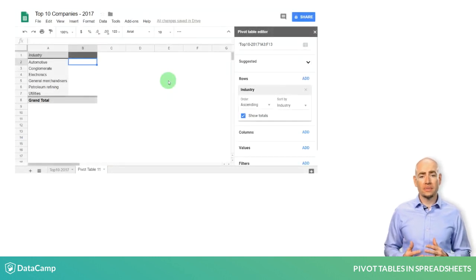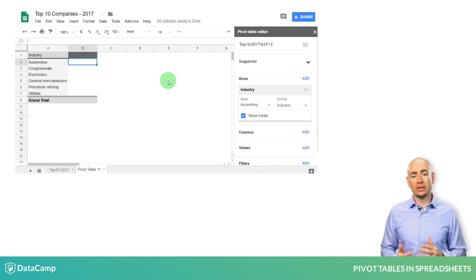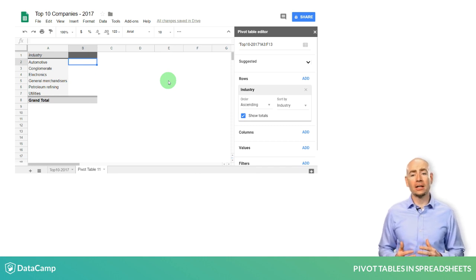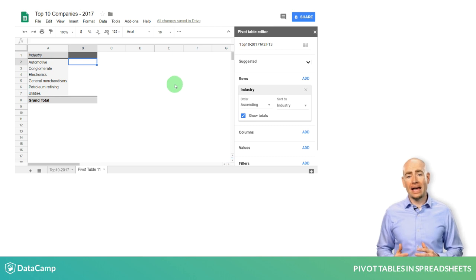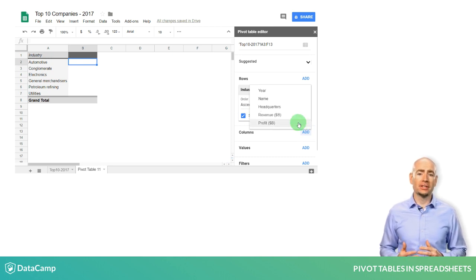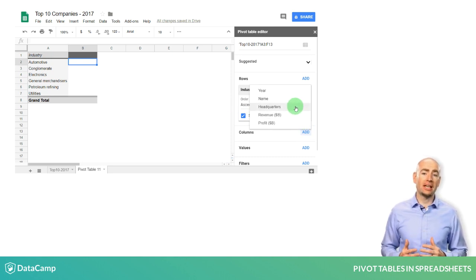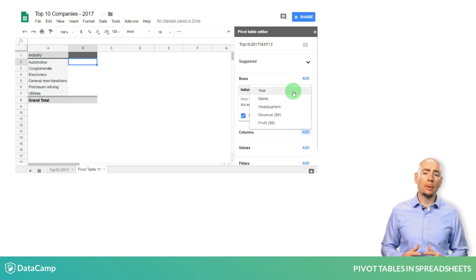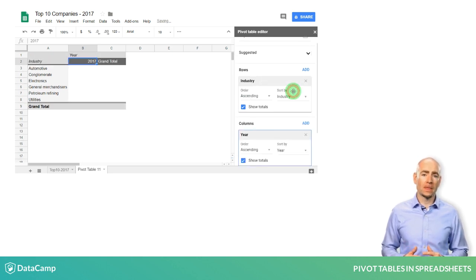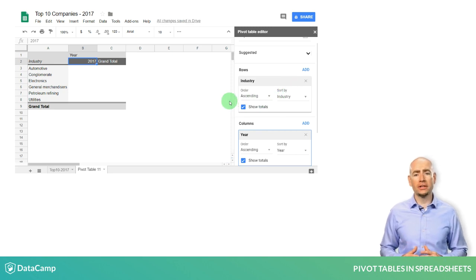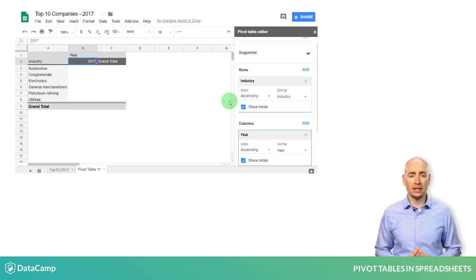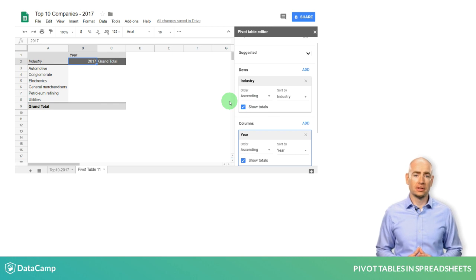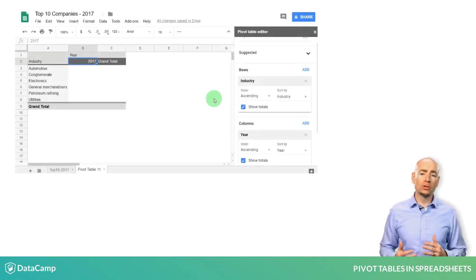Next, you can select categories for the columns field the same way. By clicking Add, you will see the drop-down menu containing the same list of column headers. I will select Year, and the pivot table now shows all of the years that are contained in the source data.